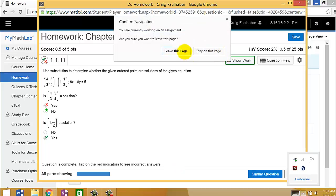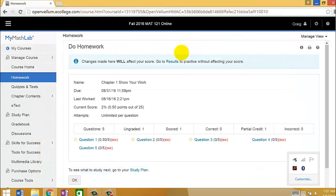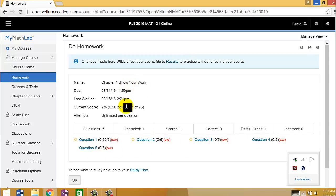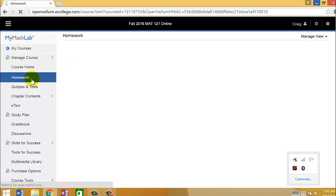So for each chapter, you're going to have 25 regular old homework assignments and then five Show Your Work assignments. The reason to Show Your Work is important, I think, is because at the end of the semester, you'll be taking a final, and the final will be taken on paper. So you'll have to show your work for that so that we can grade it.